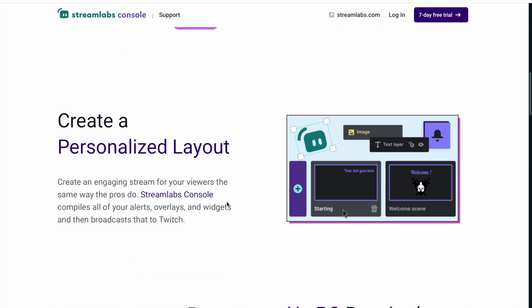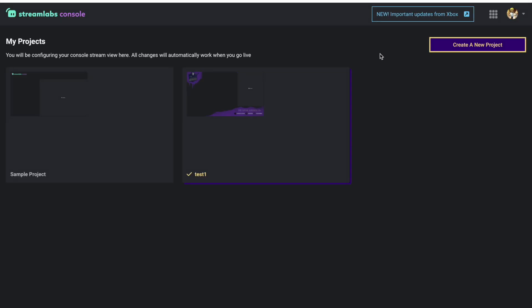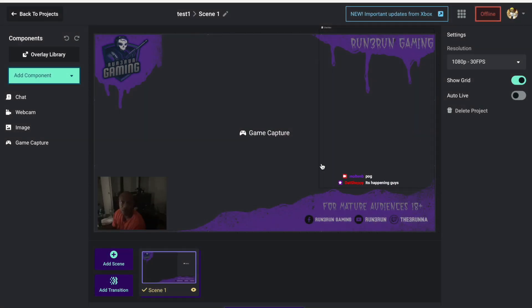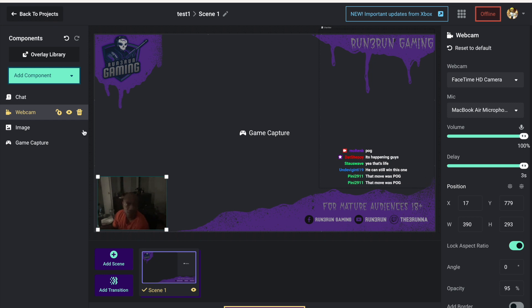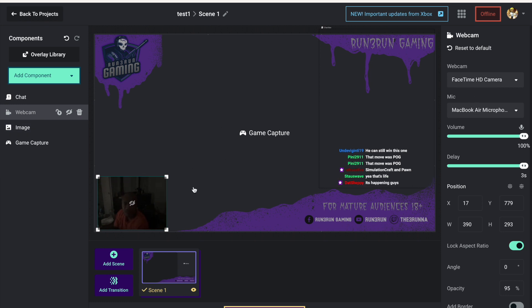Let's get started. I'm already logged in right here - you can see I already set up my overlay. Go ahead and allow the permissions, and you see the webcam popped up right there. If you're familiar with the desktop version of OBS or anything like that, that's kind of what's going on here.